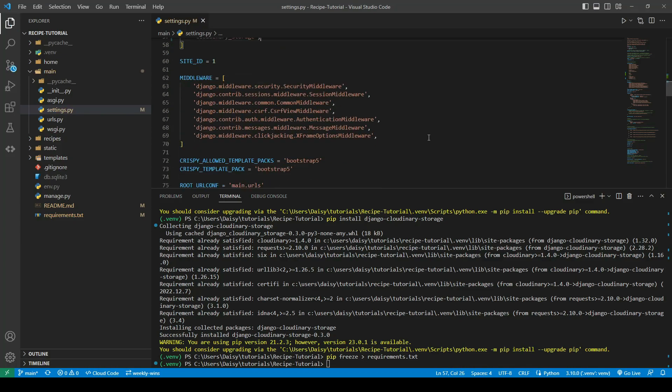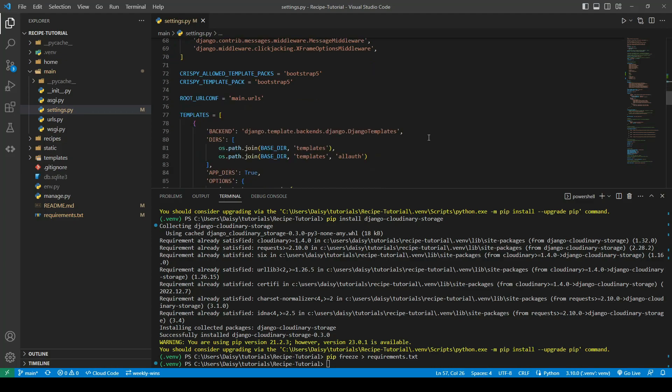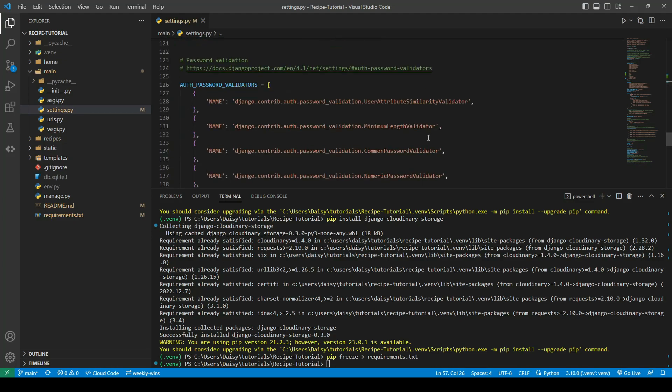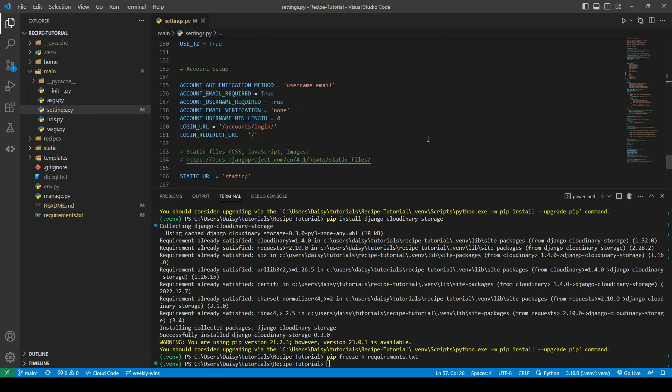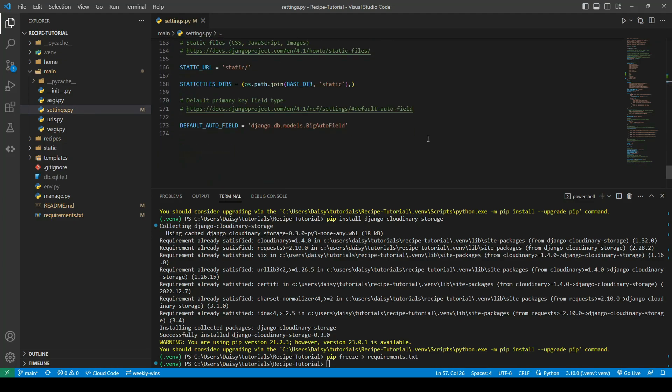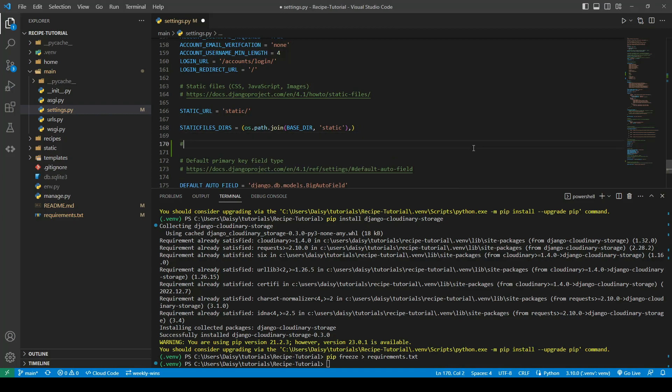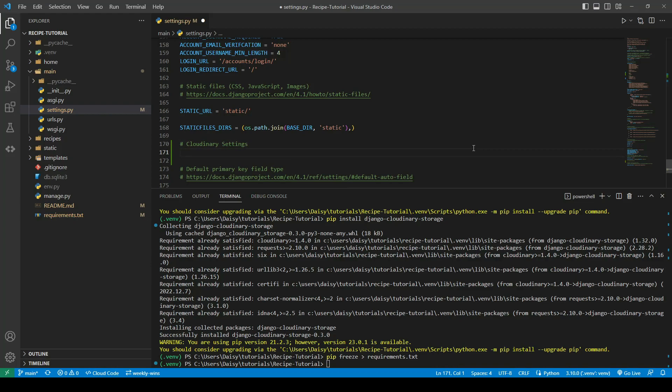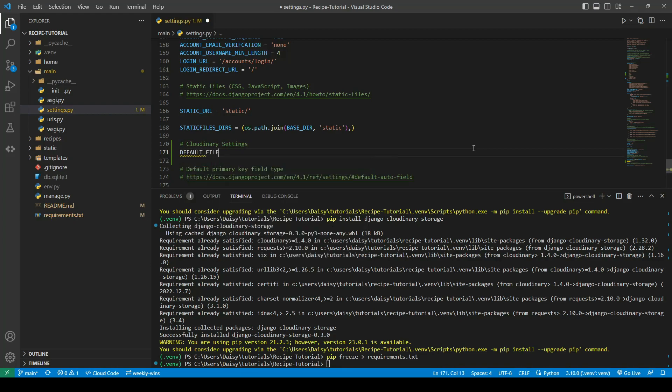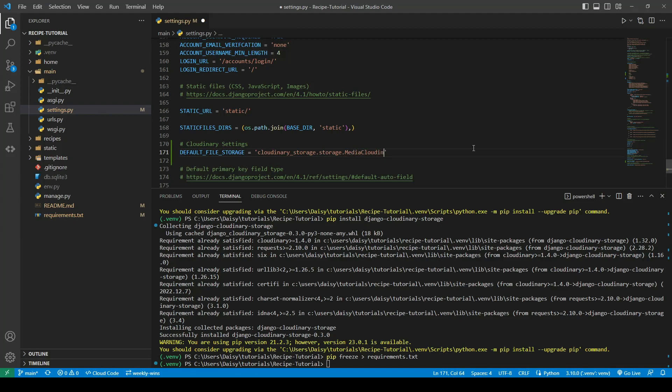We're going to go ahead down to the bottom where we're just going to add a couple of additional settings. Underneath our static settings, we're going to add our Cloudinary settings. We're going to give it a default file storage location, and that is going to be Cloudinary storage.storage.media CloudinaryStorage. The next one we're going to give it is our new Cloudinary URL.